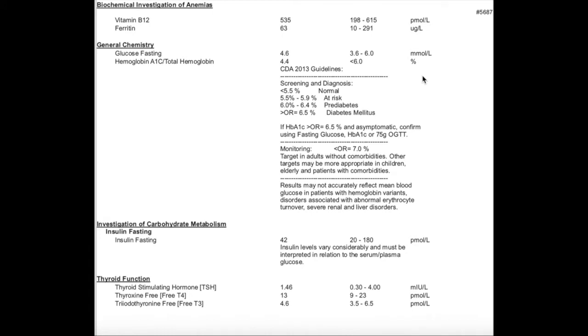In terms of B12, you want your number to be around 500. This is a good number for myself. This year has been a little bit lower for me, but this is a previous year and it looks pretty good.